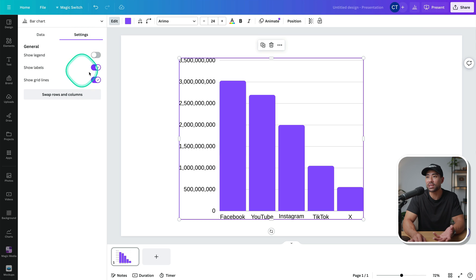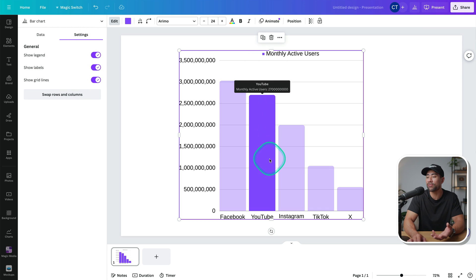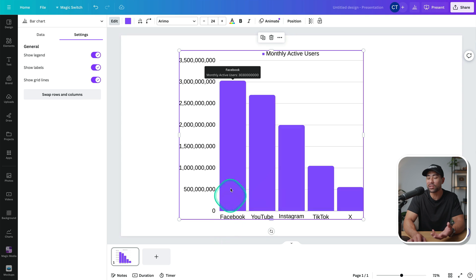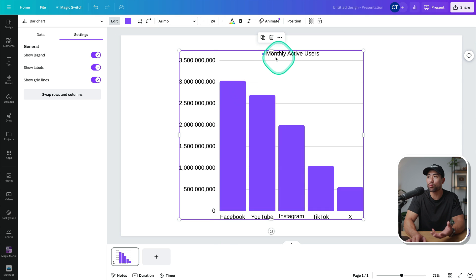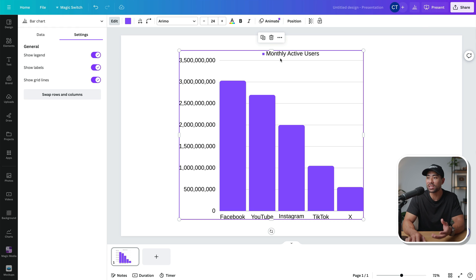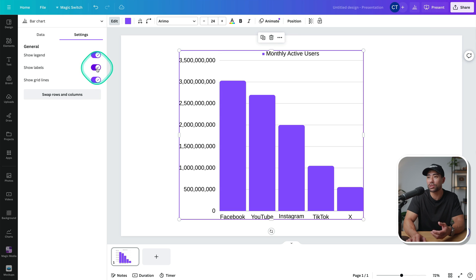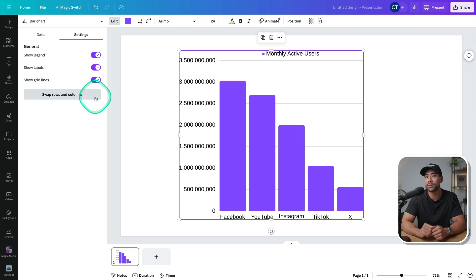And while we're here, we can see different settings like the legend. So if you do have multiple values and data, then you may want to add this since it's going to explain exactly what these meanings are. We can also show or not show any of the labels, which you probably don't want to do. And we can say show grid lines too, if you do not want it, it just helps with readability.